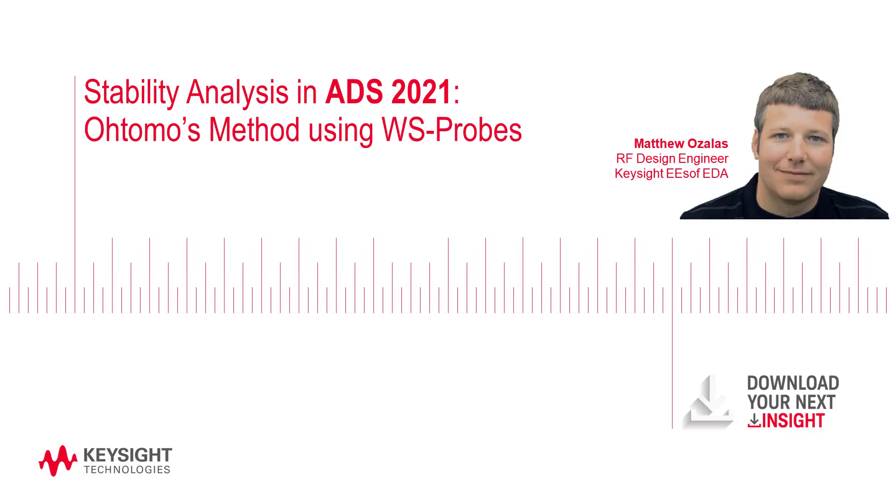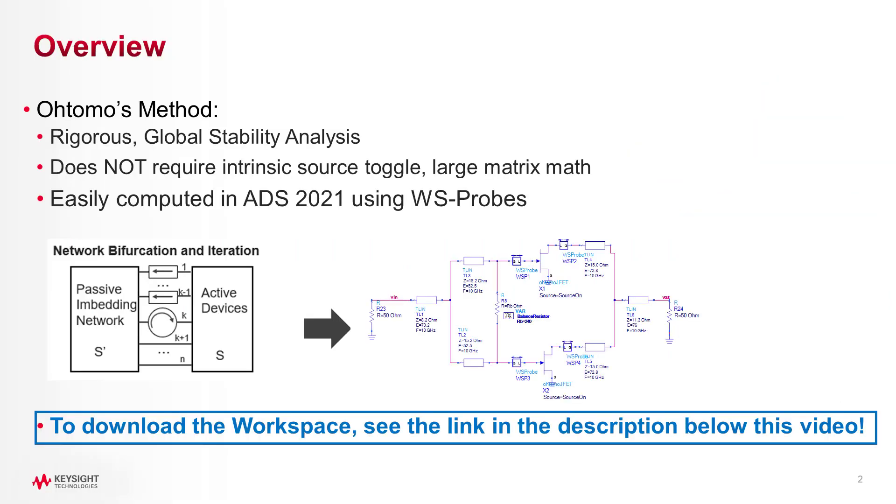This is a short demo of stability analysis in ADS 2021. Today I'll introduce you to Tomo's method, which offers rigorous global analysis of stability without suffering from drawbacks of other techniques.